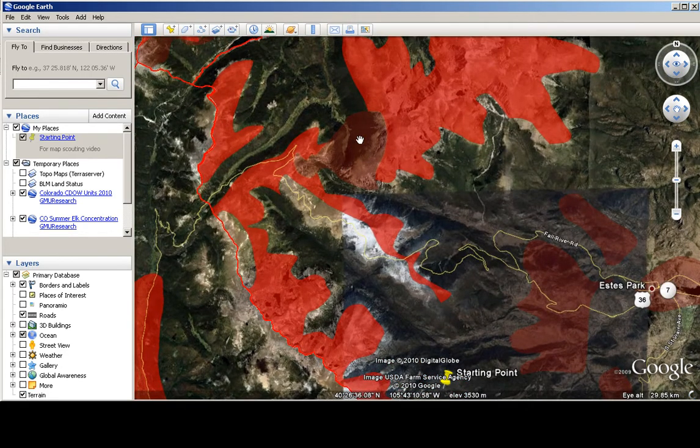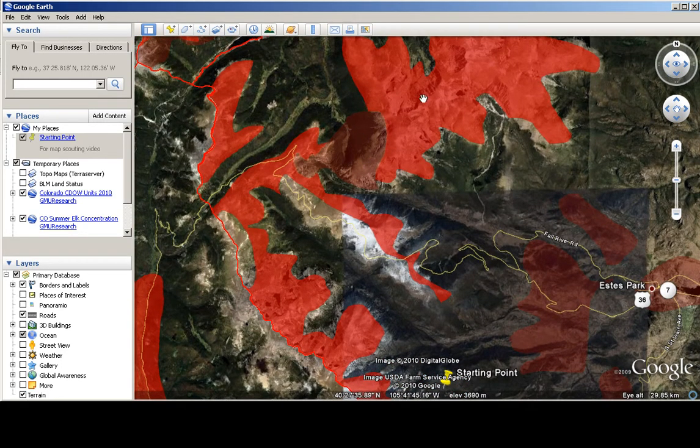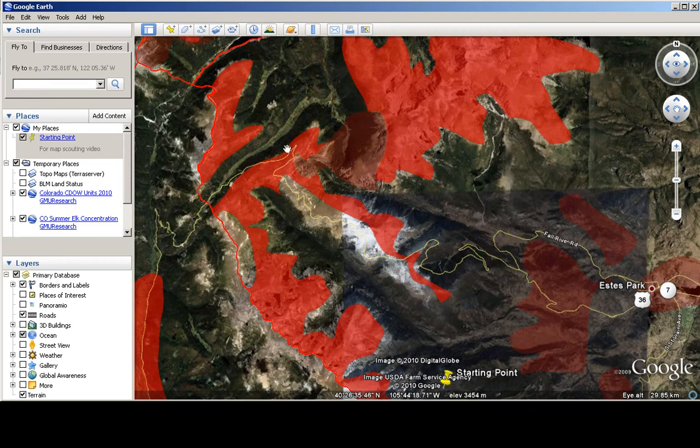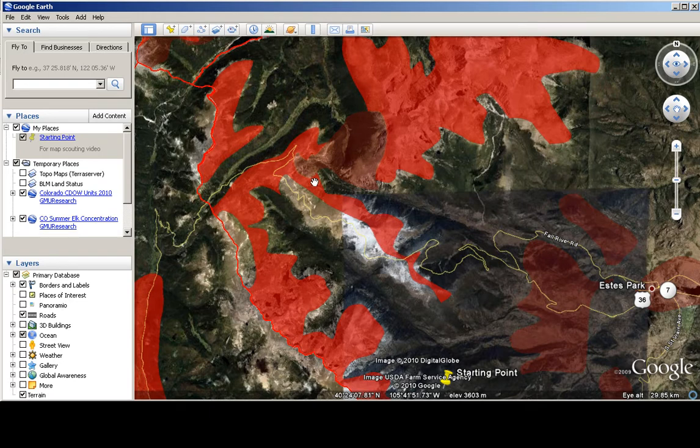So you have a calving area in the middle, and then concentrations around the edge there. So if you drive up here along this highway, you'll actually see those elk all over the place up in there.